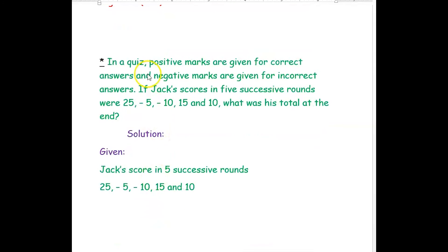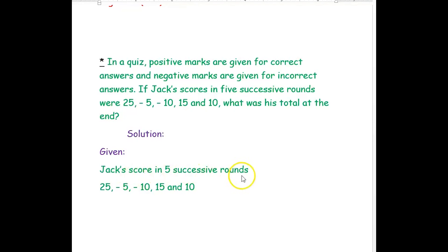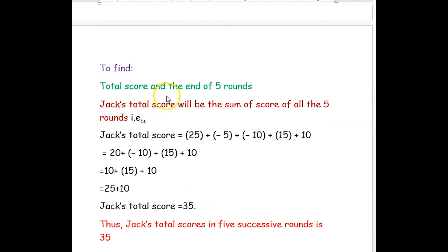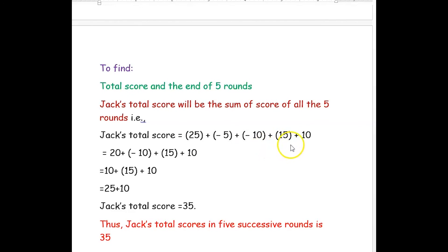The next question: in a quiz, positive marks are given for correct answers and negative marks for incorrect answers. If JAT's score in 5 successive rounds is 25, negative 5, negative 10, 15, and 10, what was his total at the end? To find the total score, we have to sum all the scores of the 5 rounds. JAT's total score is 25 plus negative 5 plus negative 10 plus 15 plus 10.